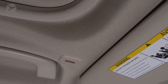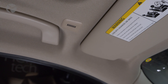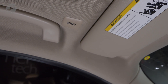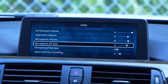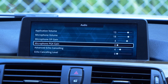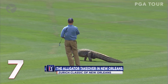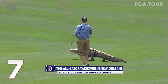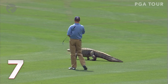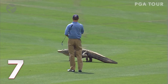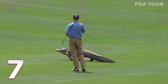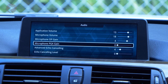Microphone volume is used to amplify incoming microphone volume. Microphone OP gain is for rough adjustment of analog amplification. Microphone PGA gain — not for turning up the golf announcers — but for fine adjustment of analog amplification.